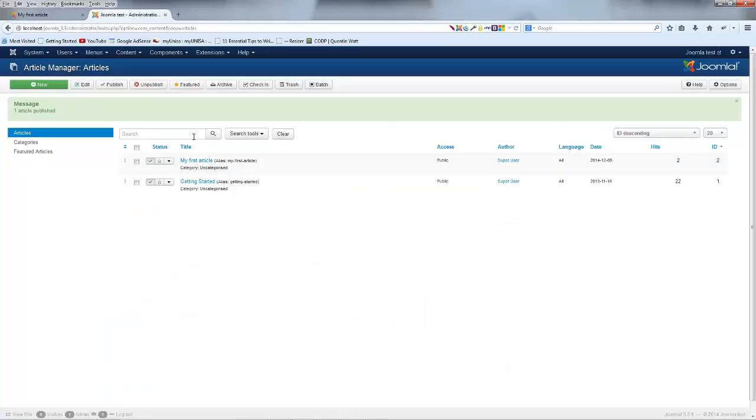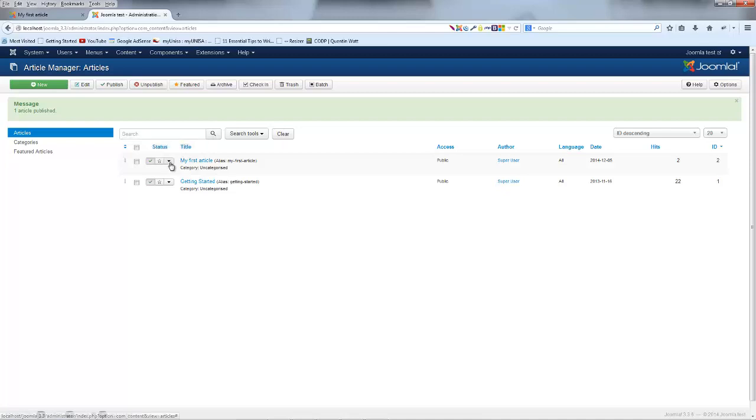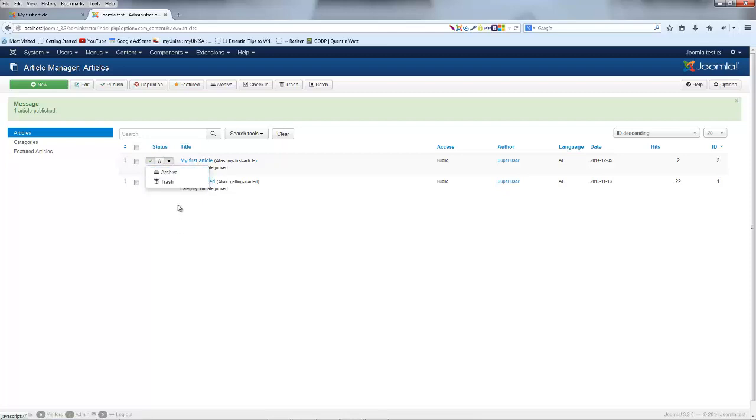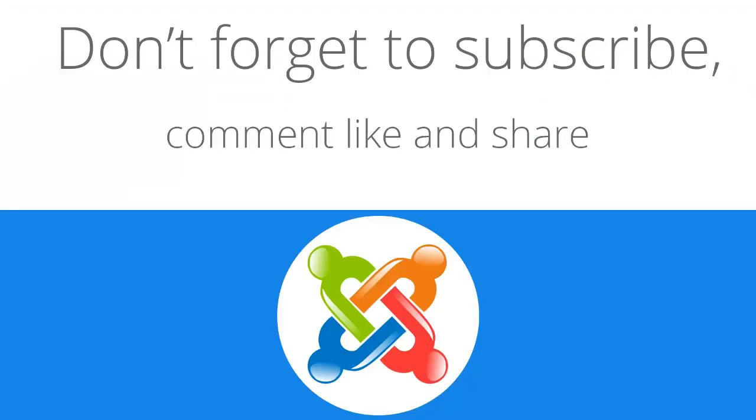So that's just a quick way of publishing and unpublishing articles. You can also go ahead and feature them by adding in this little star or you could archive and trash them by just clicking on that arrow. So that is how to create articles and also manage articles in Joomla and that is all I have for you in this video.